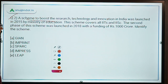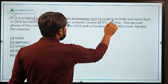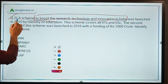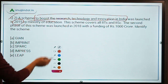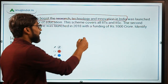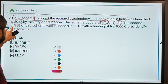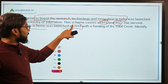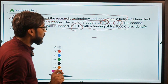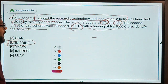Question two: A scheme to boost research, technology and innovation was launched in 2015 by the Ministry of Education, covers all IITs and IISc, and its second phase was launched in 2018 with funding of Rs. 1000 crore. Using these hints — objective, launch year, institutions covered, and second phase funding — you can easily identify the correct answer as IMPRINT India.